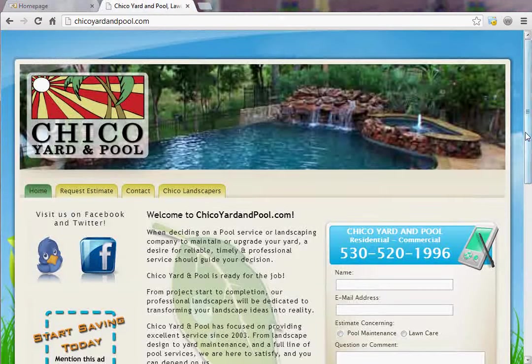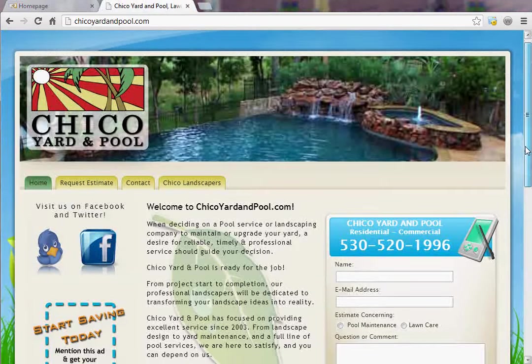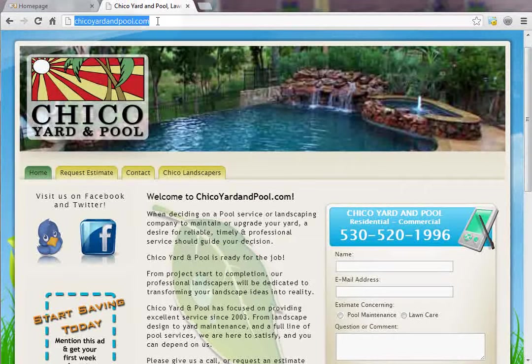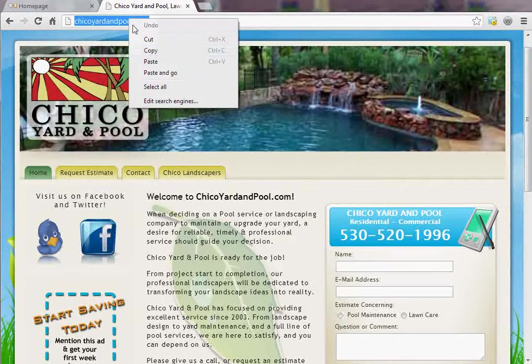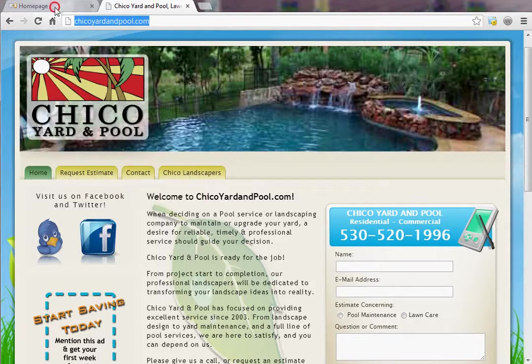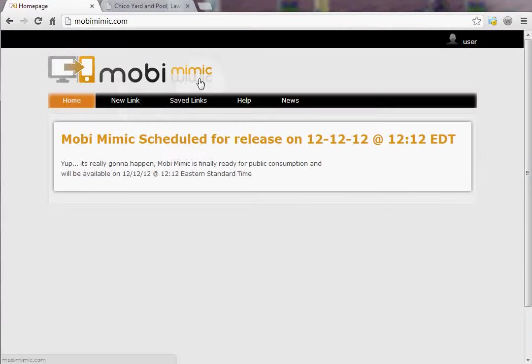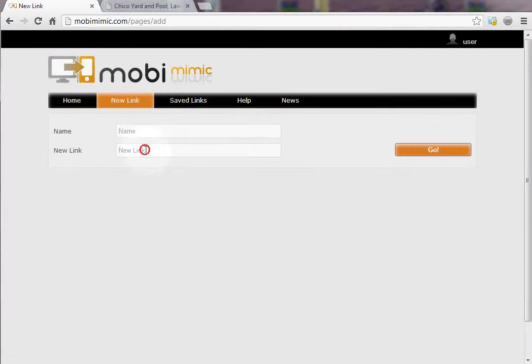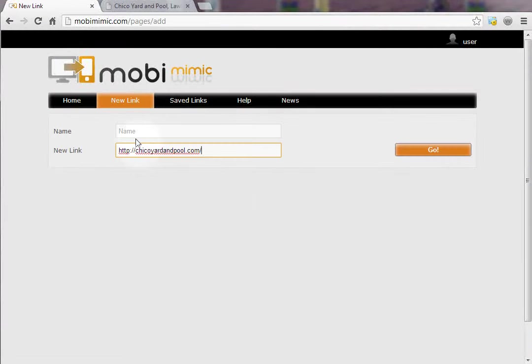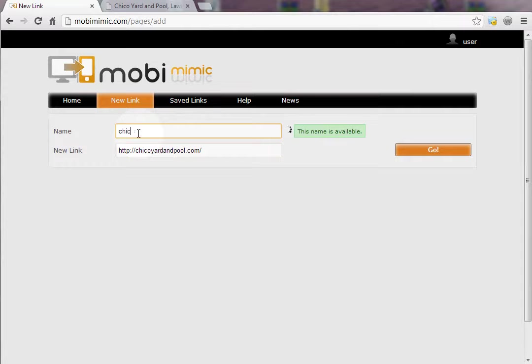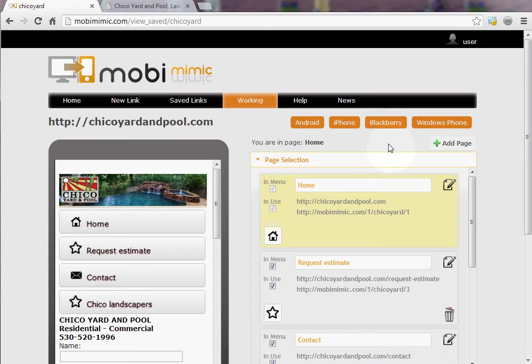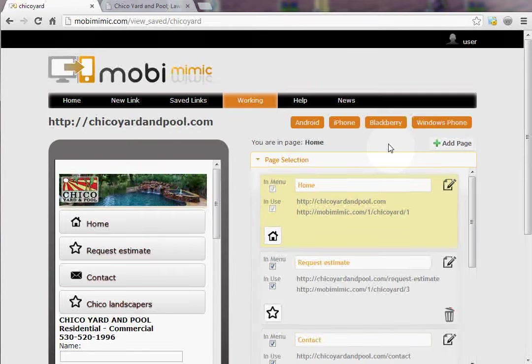For example, in my town we have Chico Yard and Pool. These guys are just yard and pool guys. This is what their website looks like. To make this a mobile website, all I have to do is select this, copy it, now I go into Moby Mimic and I say new link. I paste this here, give it a name, and click go.